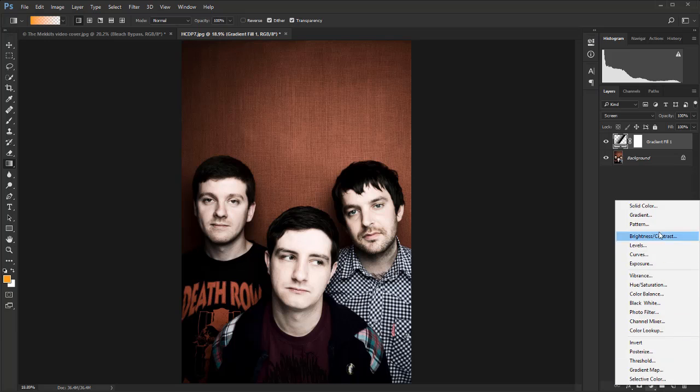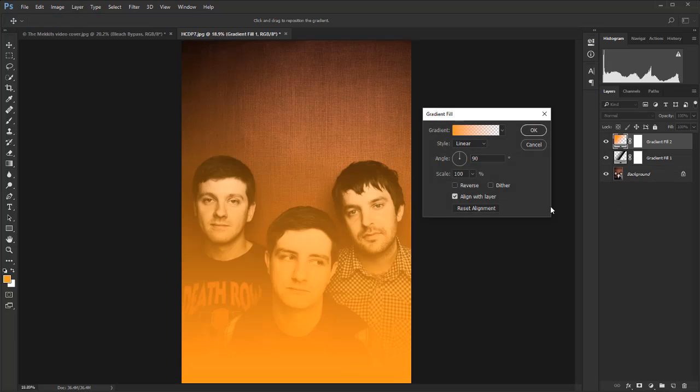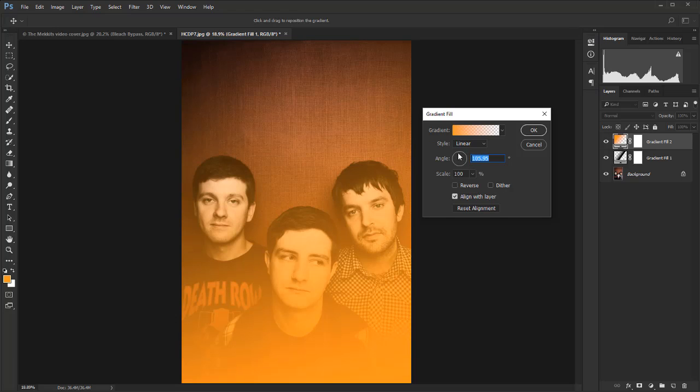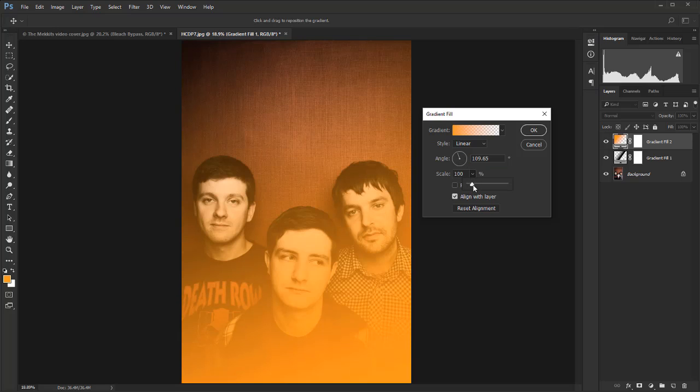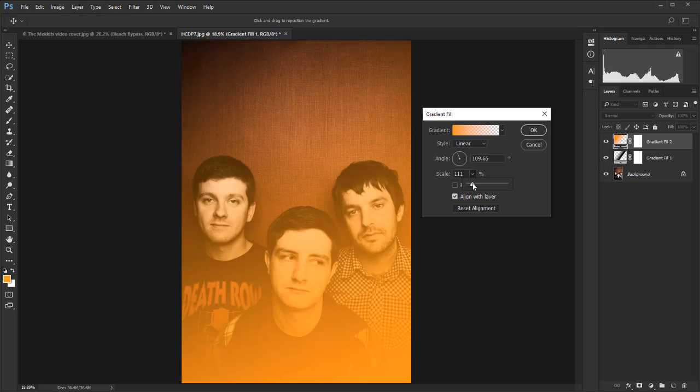Go back down to the adjustment layer icon and select gradient again. This time we are going to keep the gradient as it is, just a normal linear. Let's change the angle slightly and see what happens if I spread that out. We'll make it a tiny bit bigger than 100%. Let's hit dither again just to make sure we don't get any banding—probably wouldn't, but like I say it really doesn't hurt. Then hit OK.